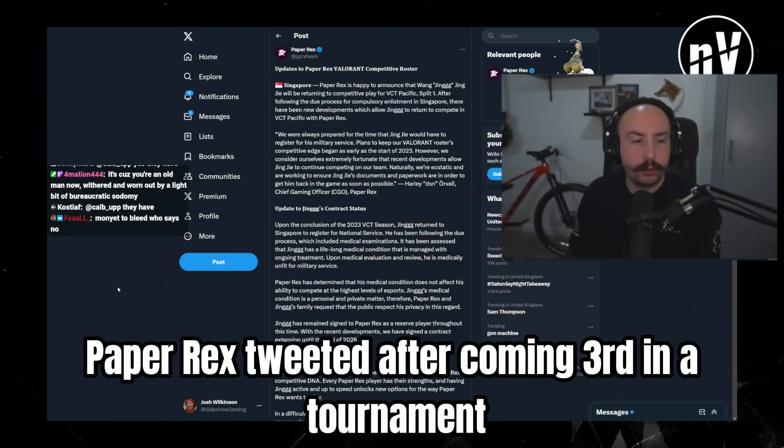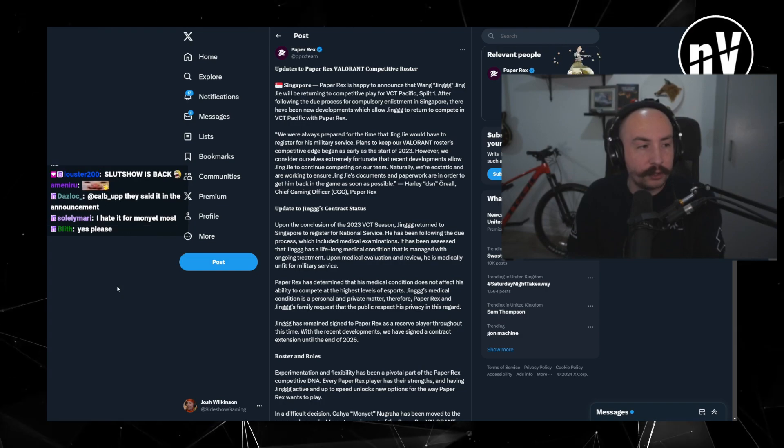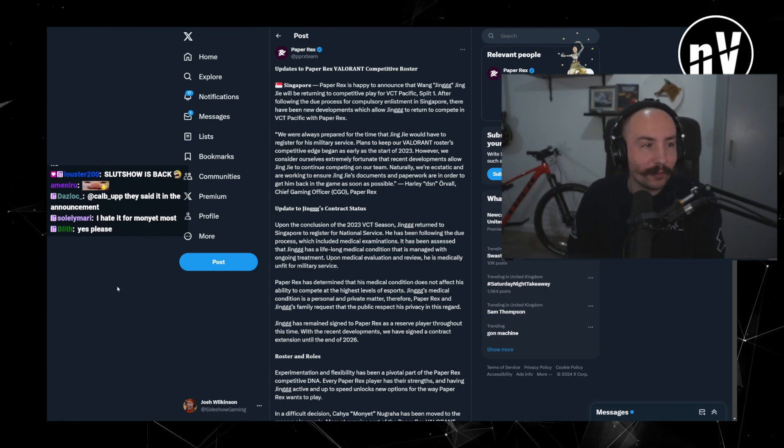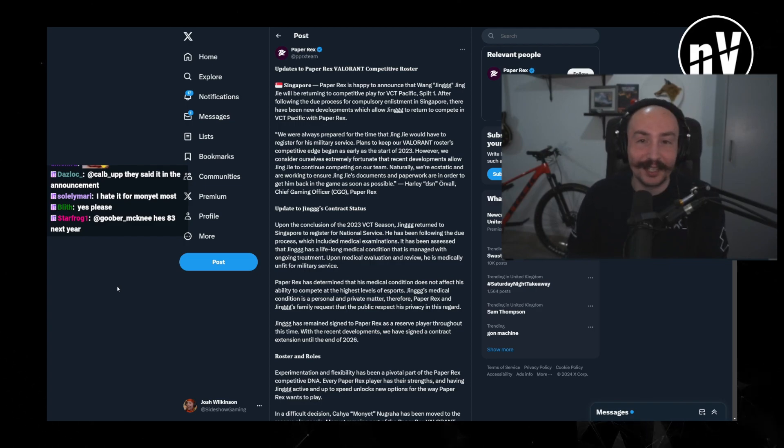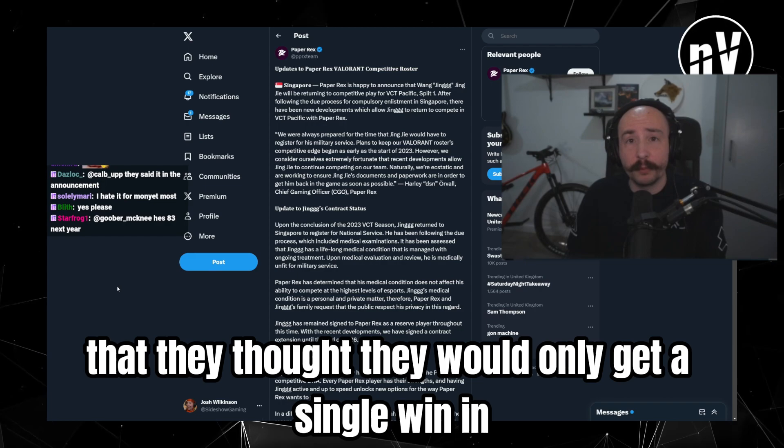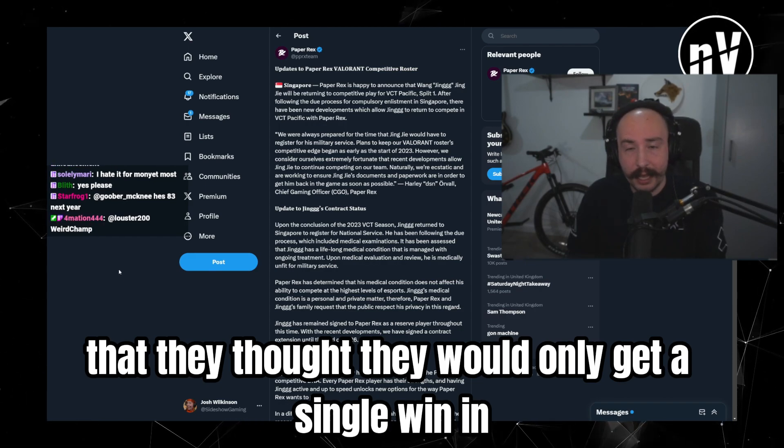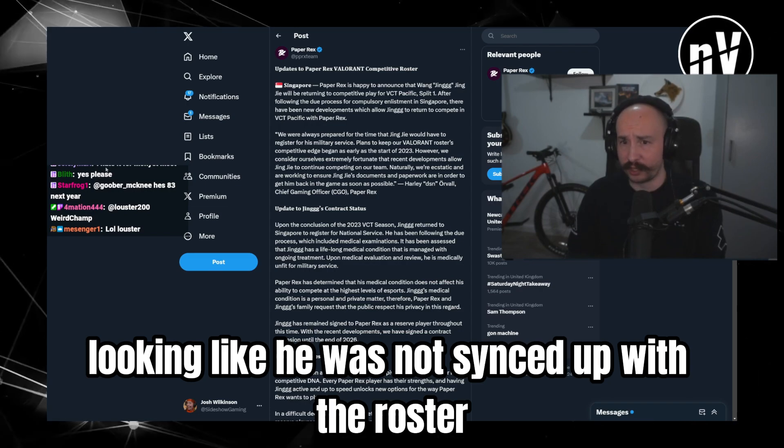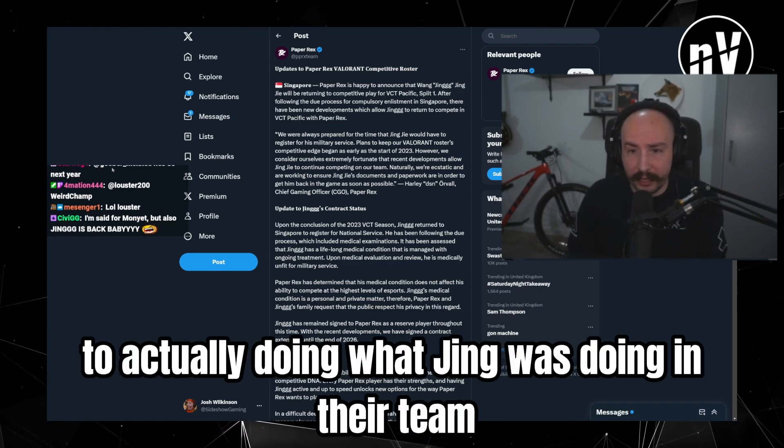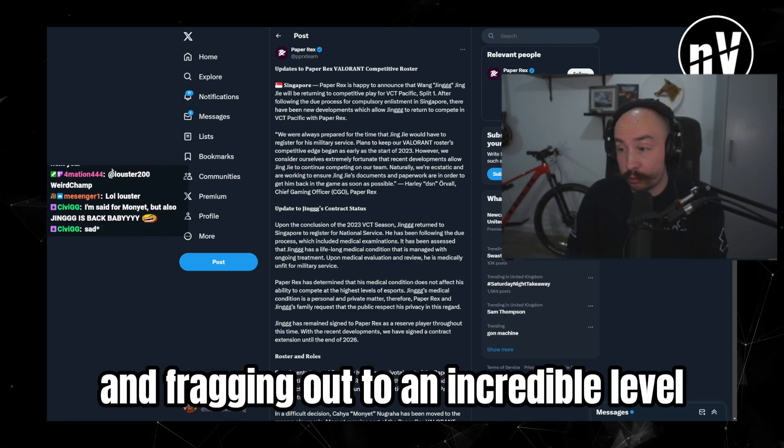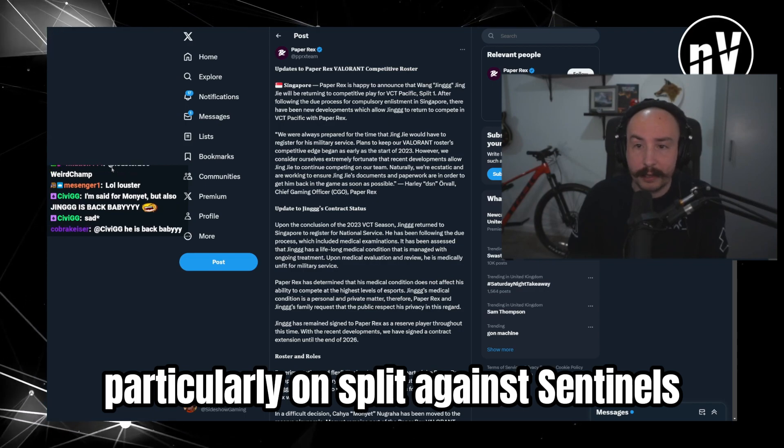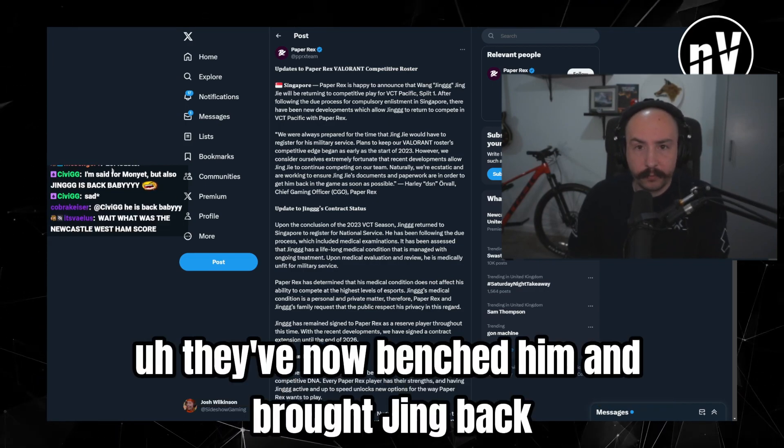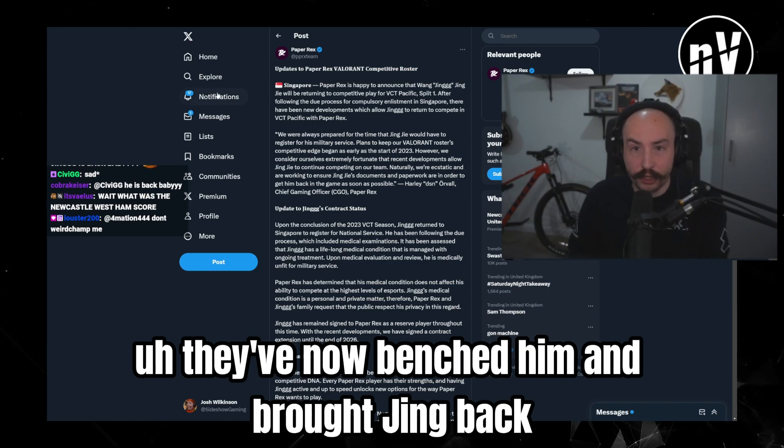Yeah, PaperX tweeted after coming third in a tournament that they didn't think they were going to... You binge-watched Elden Ring VODs, thank you for the 11 months Deathstroke. Yeah, after finishing third at a tournament that they thought they would only get a single win in, and from Monyet going from looking like he was not synced up with the roster to actually doing what Jing was doing in their team and fragging out to an incredible level, taking over the game at times, particularly on split against Sentinels. They've now benched him and brought Jing back.